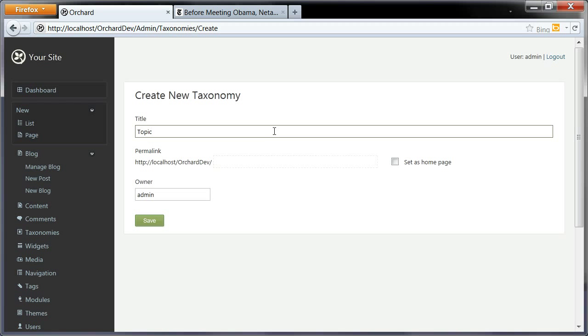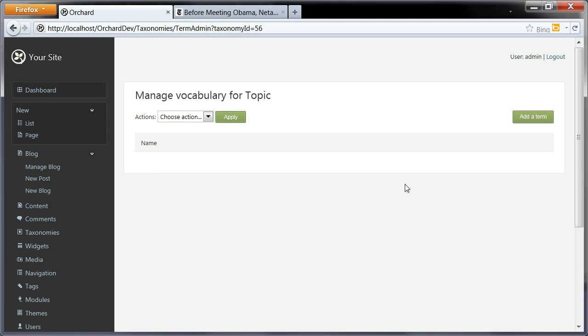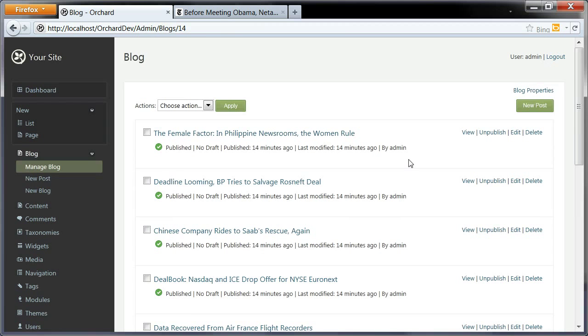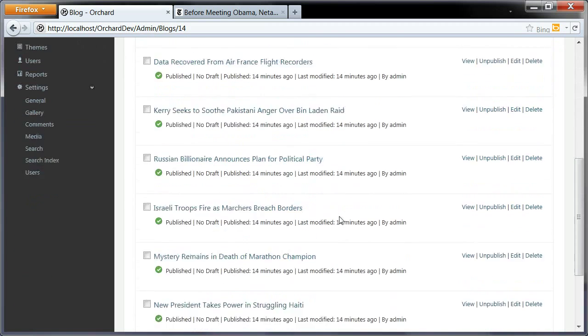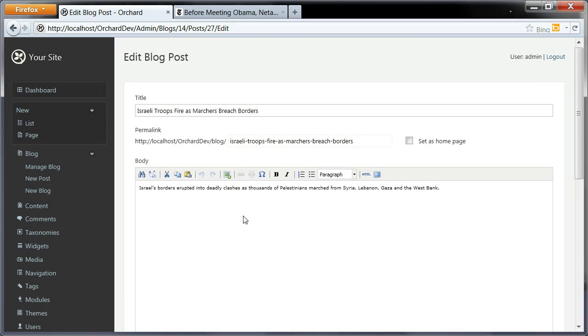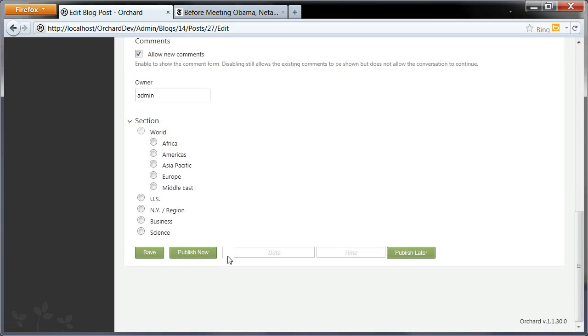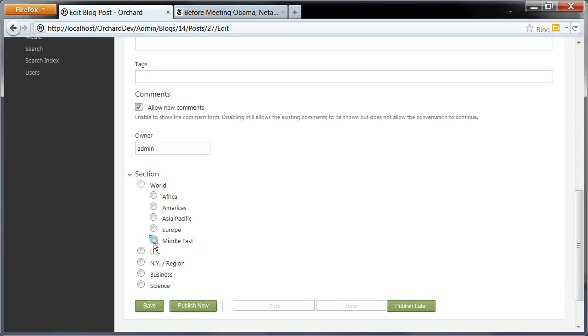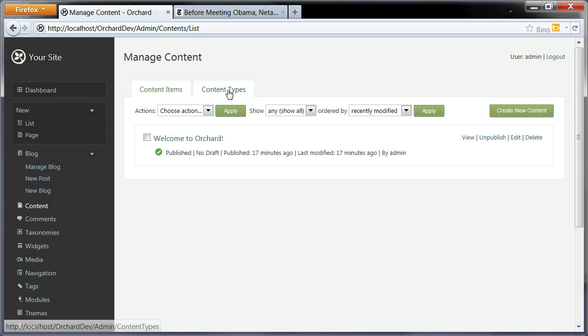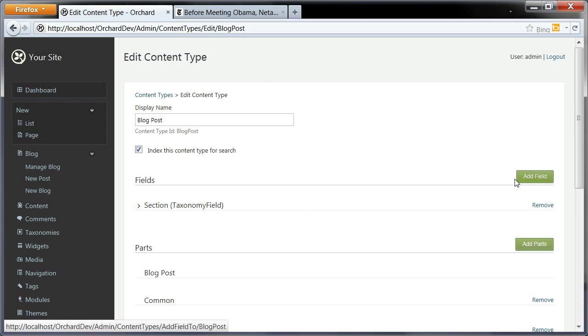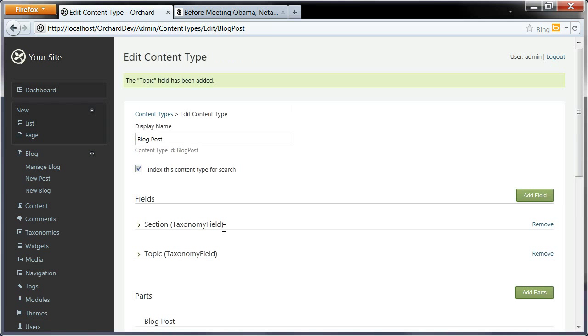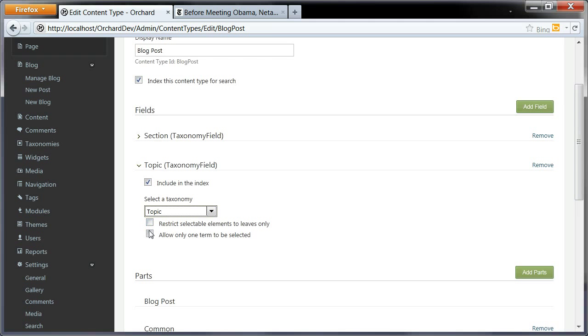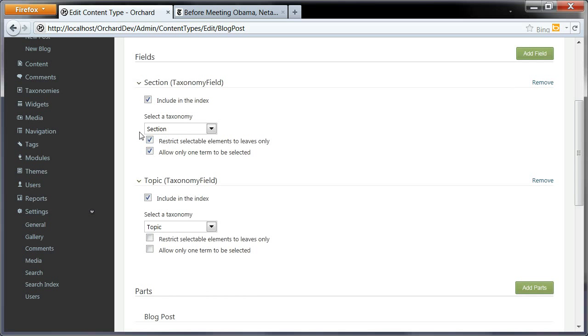So topic. This one will be different from sections in that you'll be able to select more than one topic for any given post. Let's put some vocabulary in there. And now we can go back to the blog and pick a few articles. We still have our section. Oh yeah, I didn't modify the content type to add the new taxonomy. So again, editing the blog post, adding a field. We'll call this one topic and configure it to use the topic taxonomy.